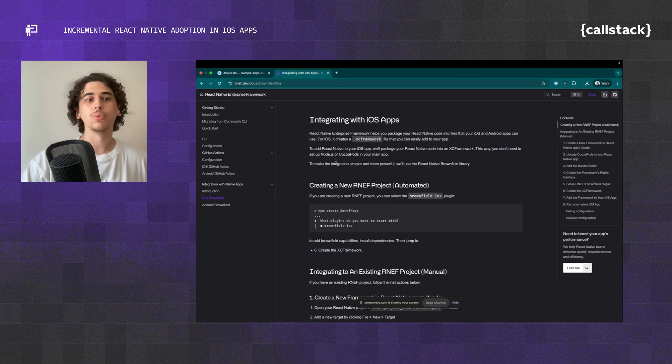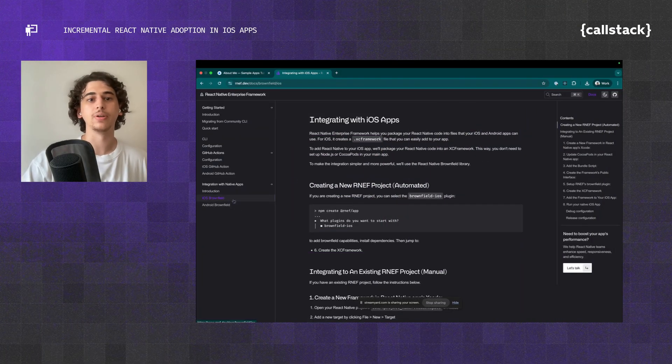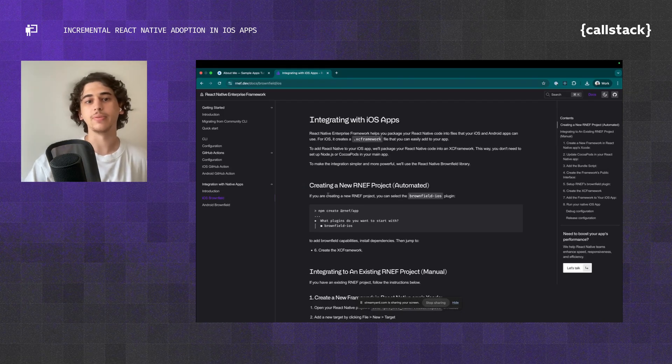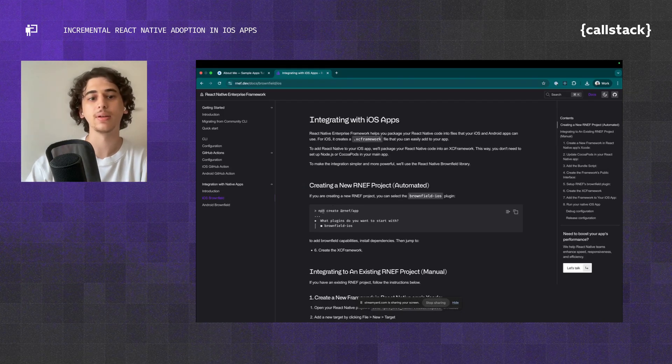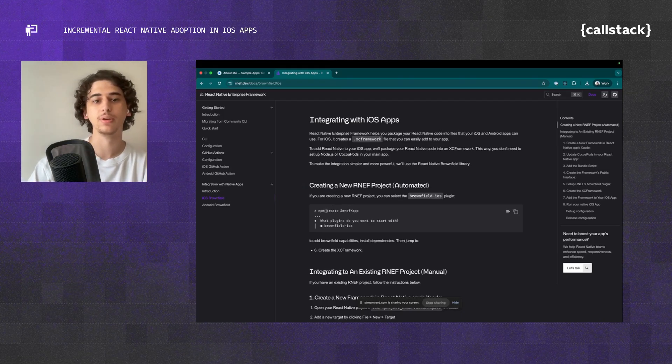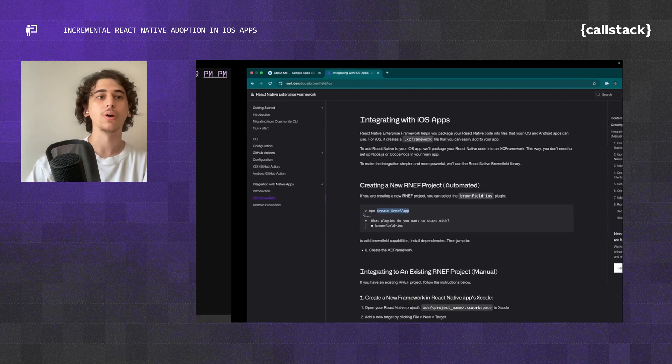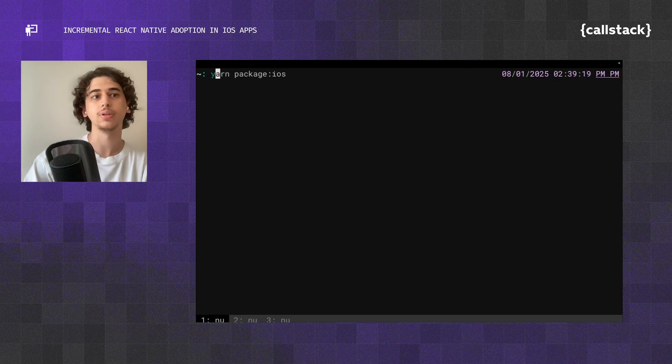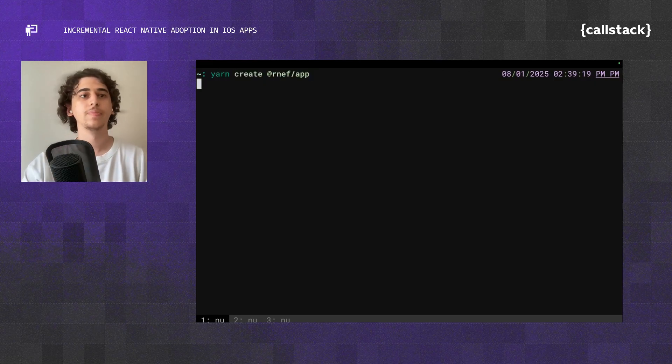Brownfield is basically integrating React Native into an existing native app that can be a SwiftUI app, a UIKit app, Jetpack Compose, whatever you name it. Once you come into the iOS Brownfield part, here is a command that we just want to copy. We can leave out the npm part. So create at rnef slash app. I'm going to paste this into my terminal and call this with yarn because it's faster.